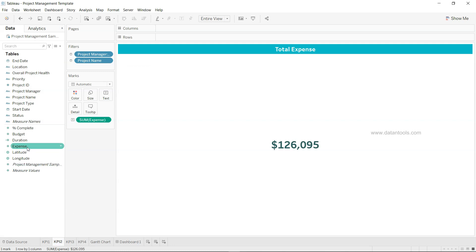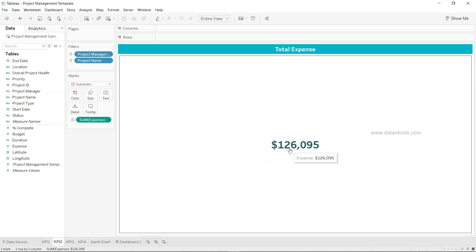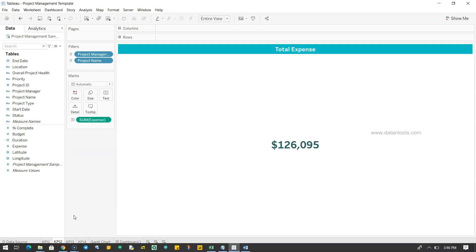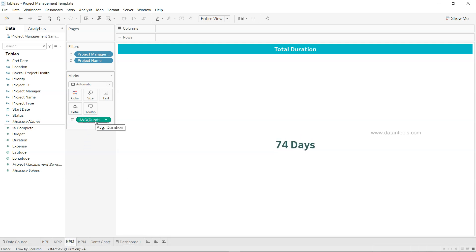KPI 2 shows expense, which is also formatted as USD currency with the same header settings. My approach is to create and fully format the first KPI sheet, then duplicate it and change the measure and formatting for each of the other KPIs. KPI 3 is total duration — by default you'll get the sum of duration, but duration should actually use the average aggregation.